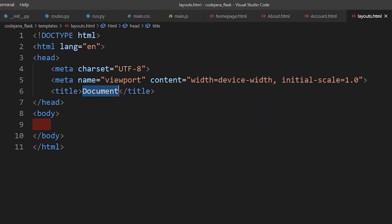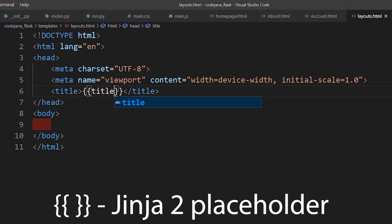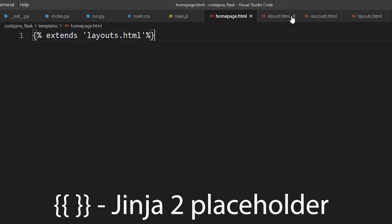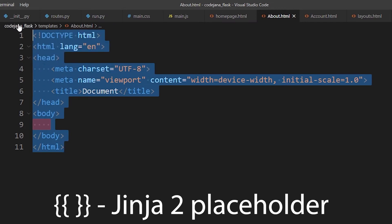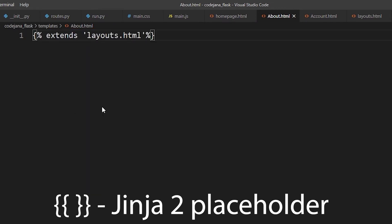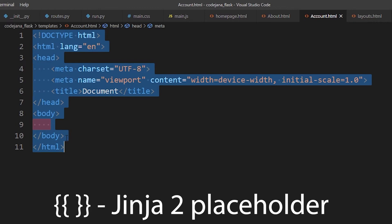Let's delete the static title in layouts.html and replace it with double curly braces containing the variable `title`. We don't need to make that change in the individual pages, but we are going to copy and paste the Jinja2 extends code into every one of our main pages.